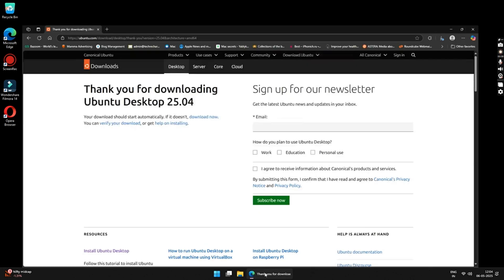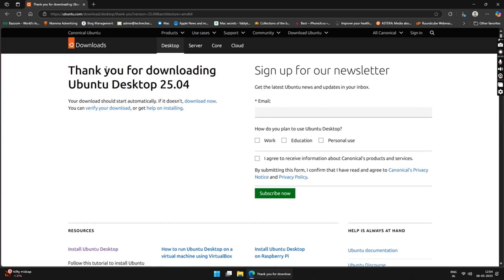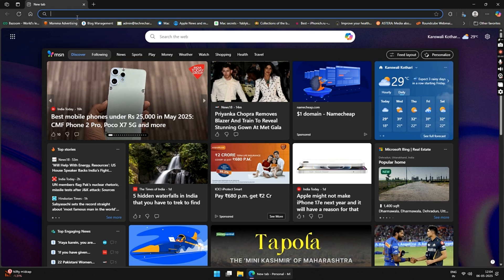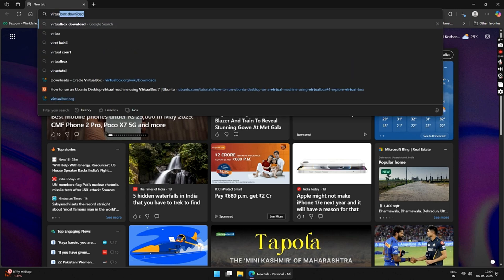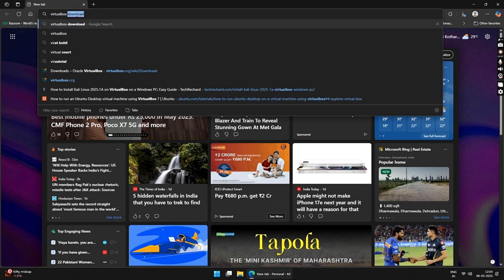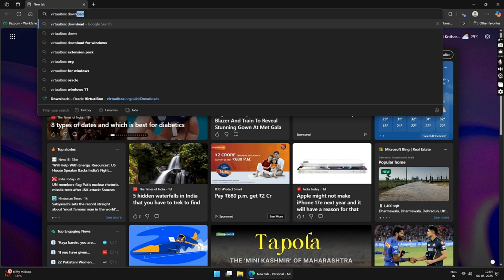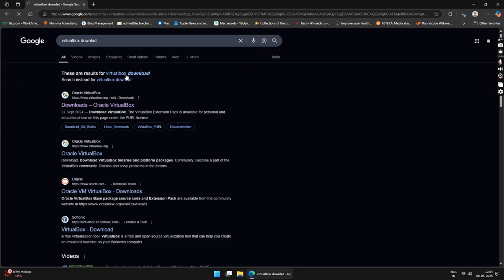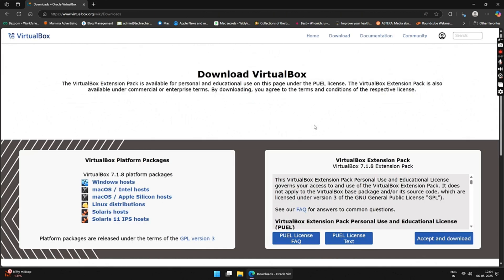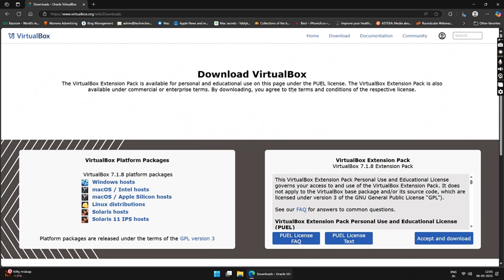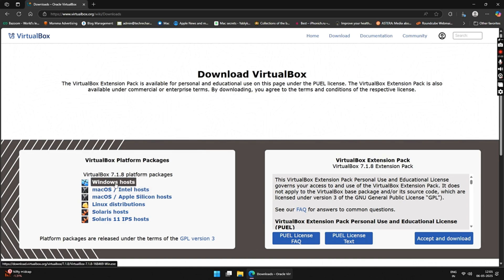Next, you have to download the VirtualBox setup file. To do that, just google VirtualBox download and open the first official link. This is the official VirtualBox website. Under VirtualBox platform packages, click on the Windows host link and download the VirtualBox setup file and save it to your desktop.